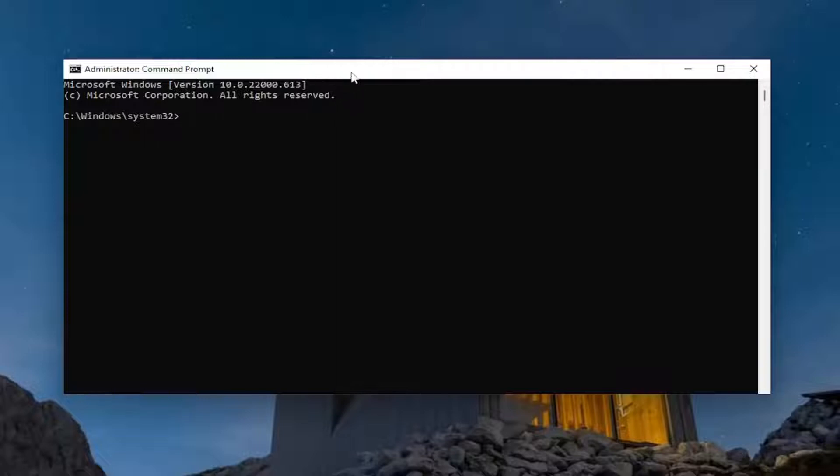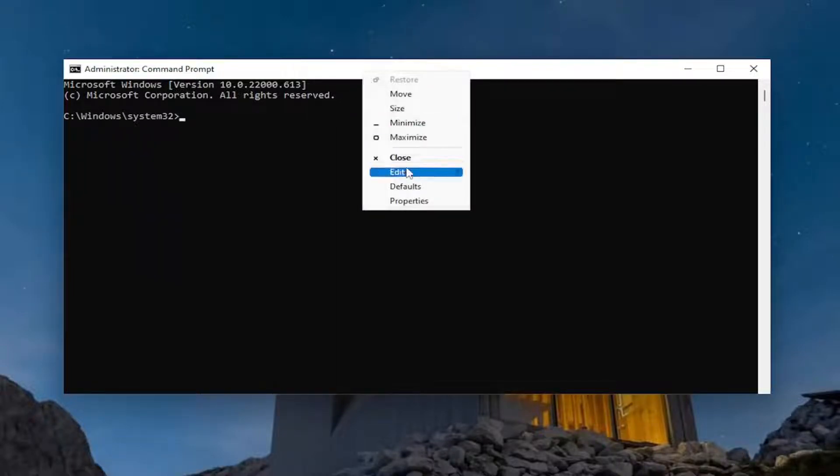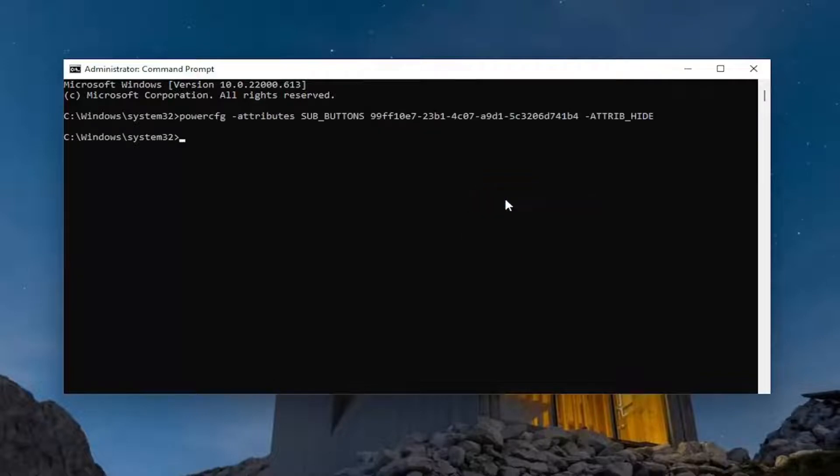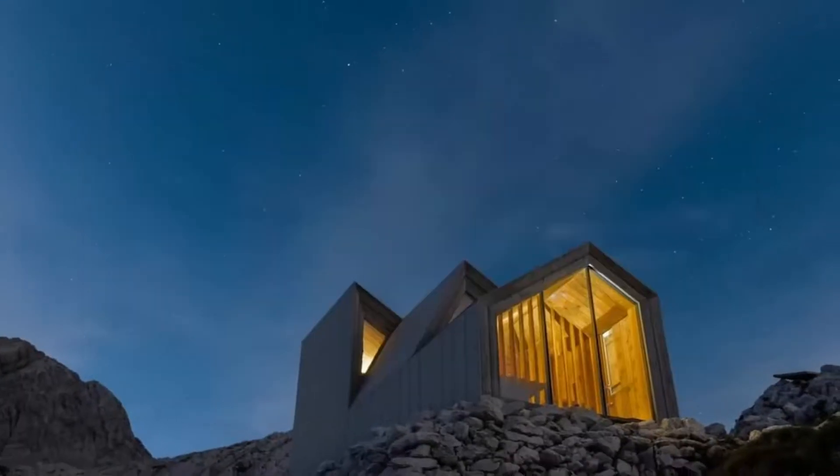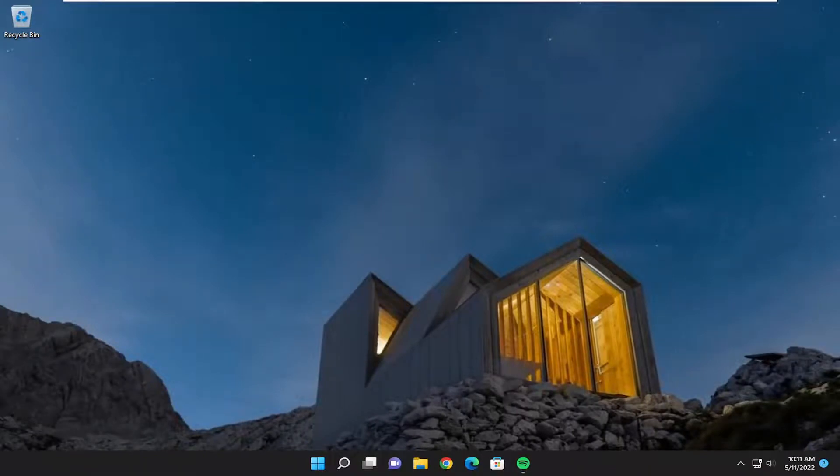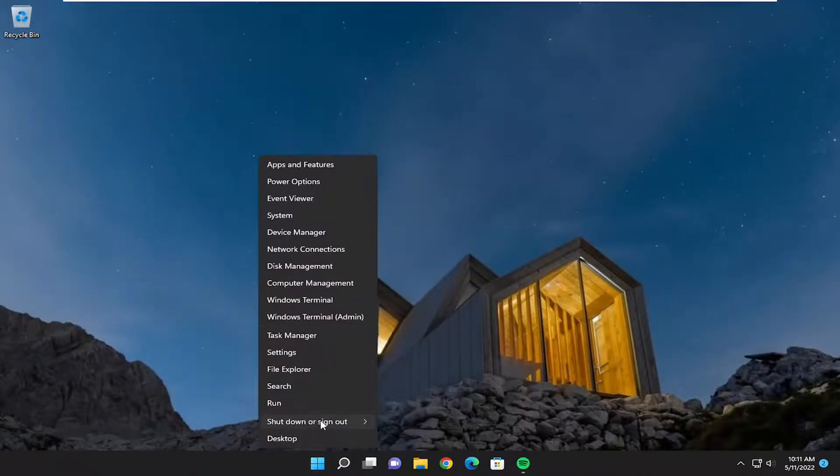I want you to copy it and then go up to the top bar of the command prompt window here, right click on it, select edit and then paste it in. Once you've done that, you can close out of here and then restart your computer in order for the changes to take effect. Go ahead and restart your device.